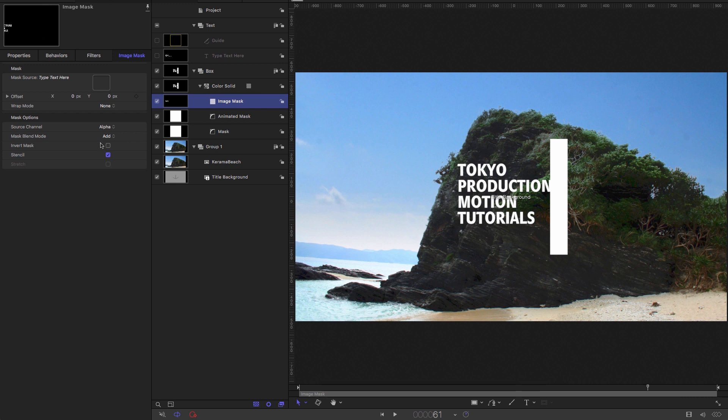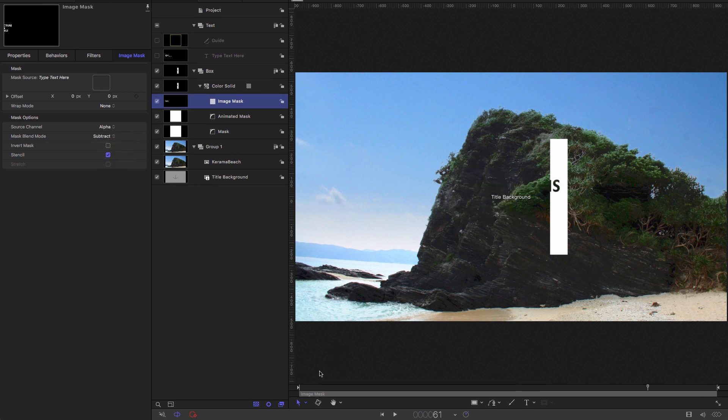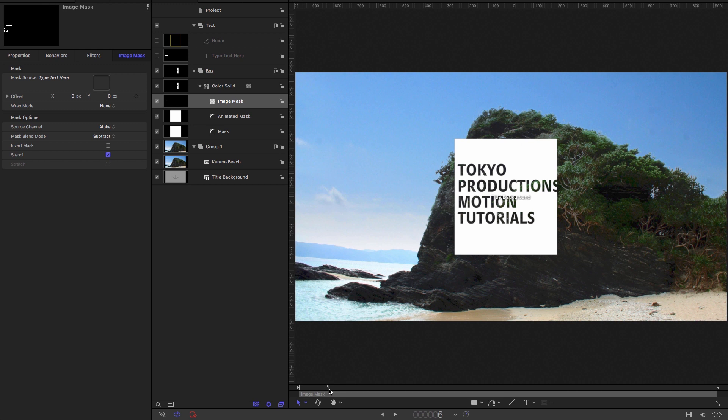And I'm going to set the mask blend mode to subtract. And then if you scrub through, you'll see that that's cutting out a hole in our box.